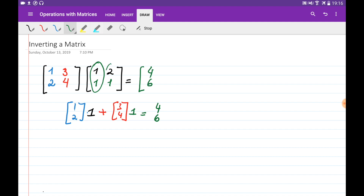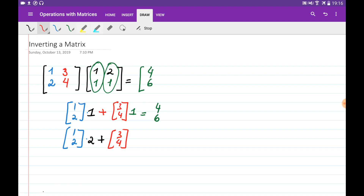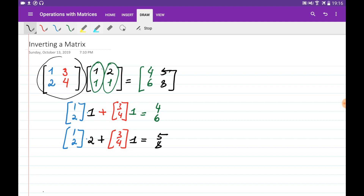When I multiply the whole matrix to the second column, combining the first column with the second element and the second column with the first element, we obtain 5 and 8, and this is going to be the second column of the resulting matrix. So basically when we multiply a matrix by another one, we can multiply the whole matrix to each of the columns, and those will be the columns of the resulting matrix.